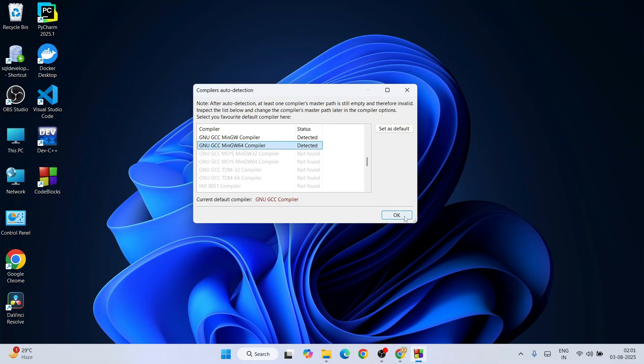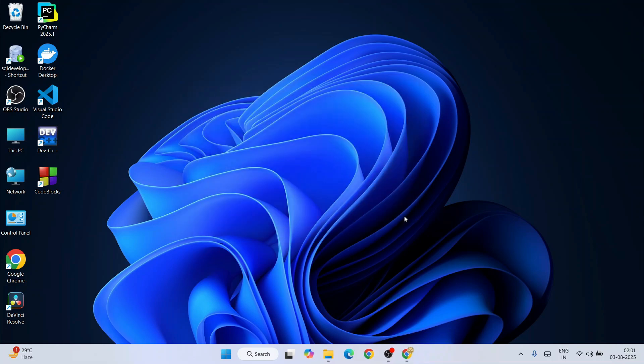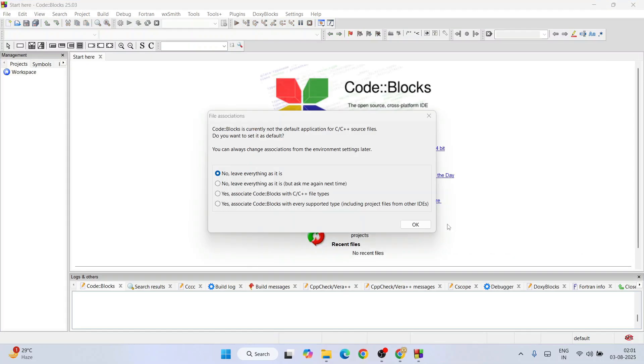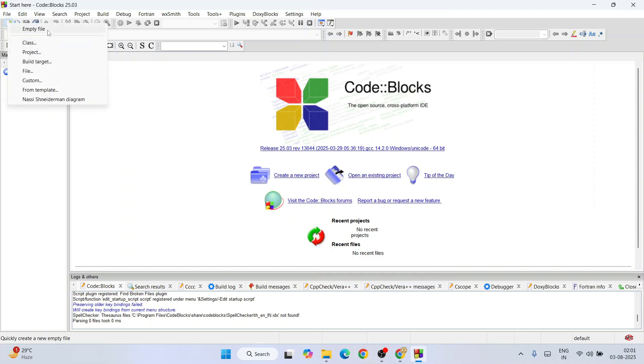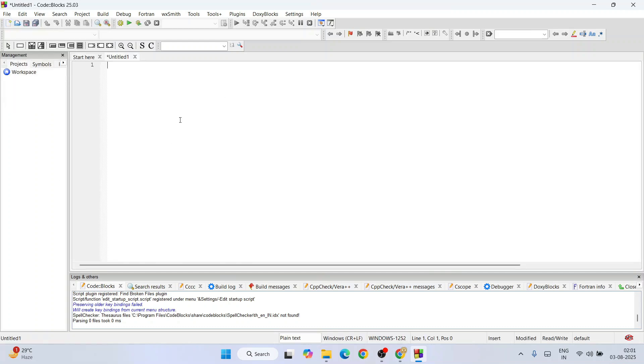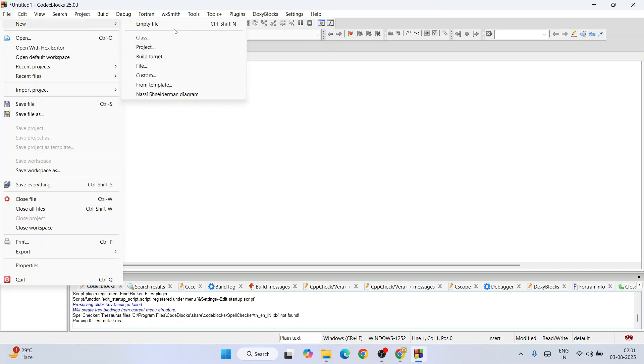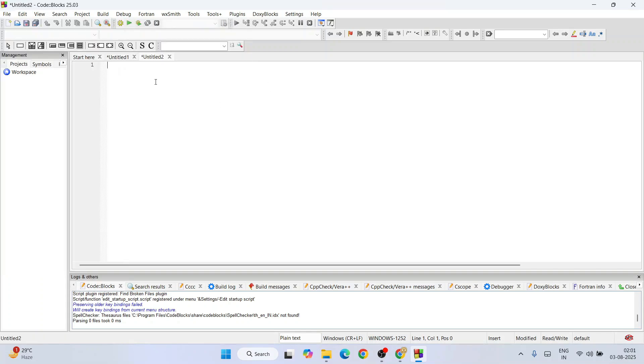There you go, so this is the interface of our Code Blocks. Here let's first create a new file. You can always click on this icon and create a new empty file from here, or else you can also go to file and hover over new and create a new empty file from here as well. It is the same thing.